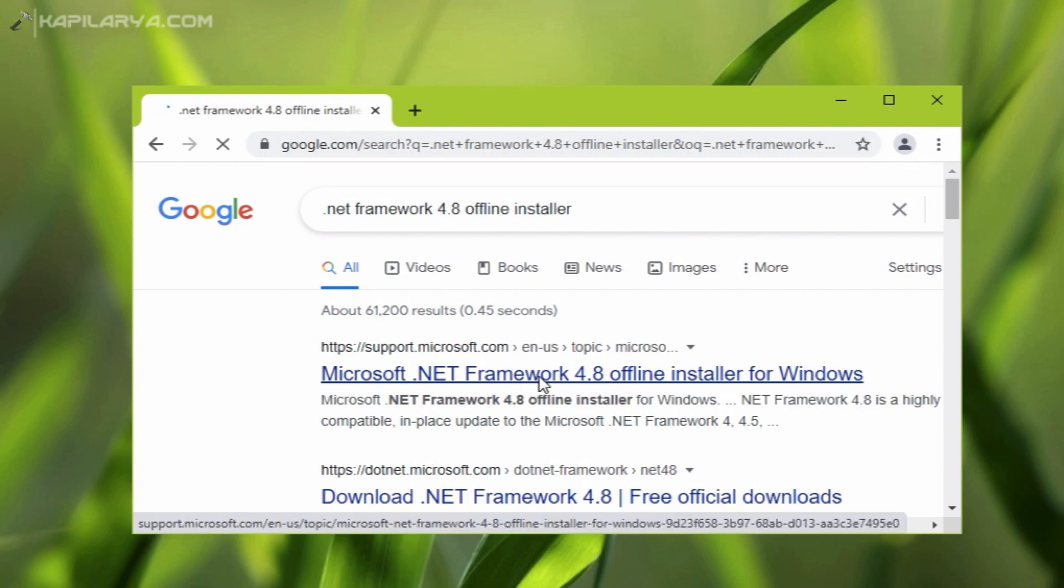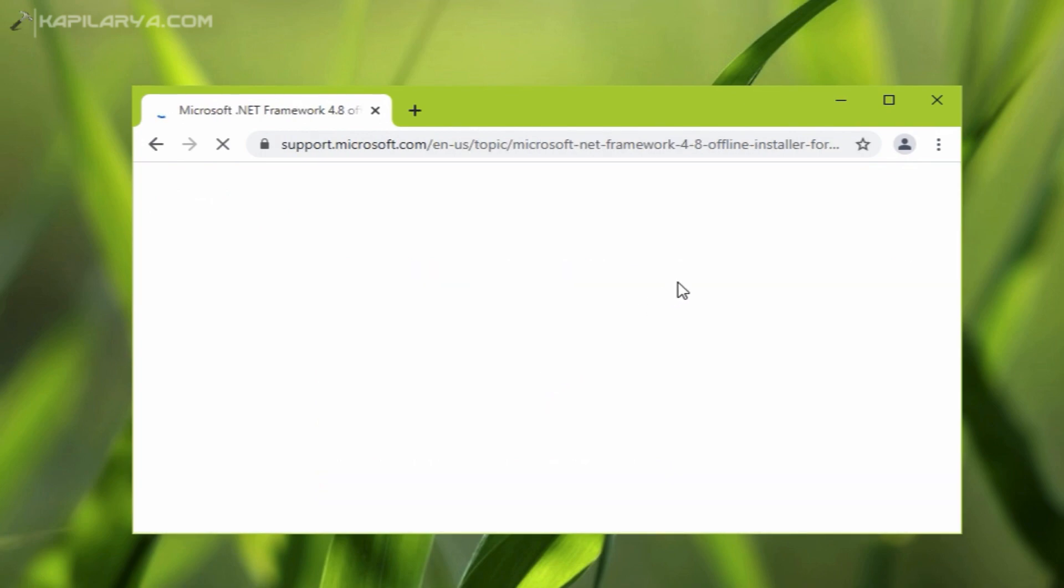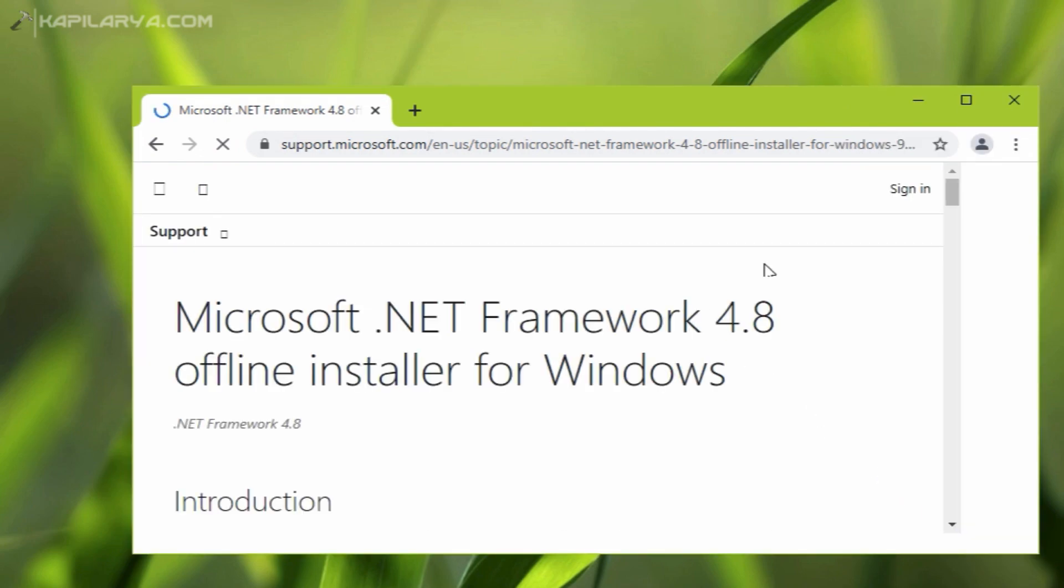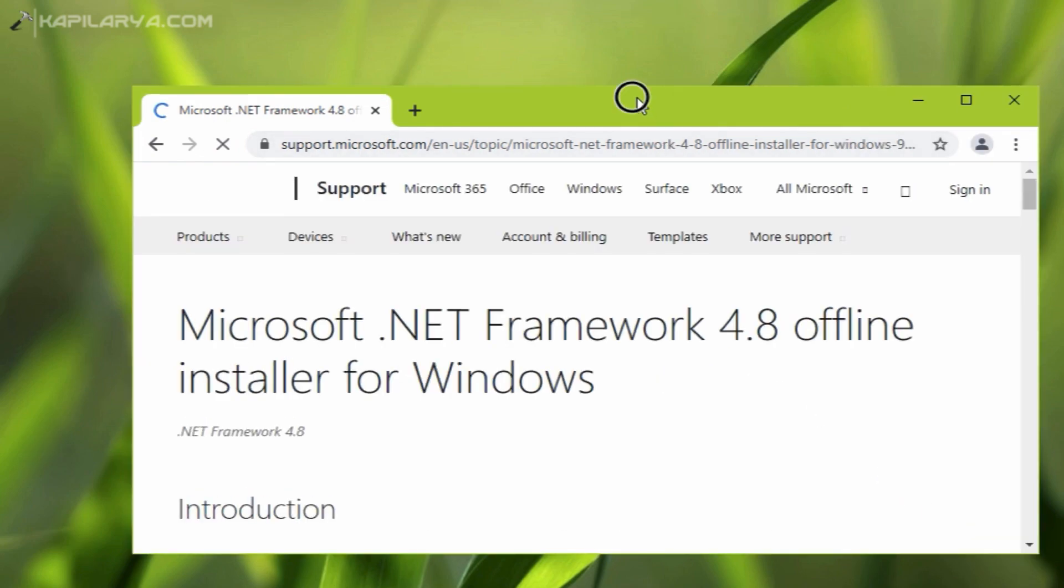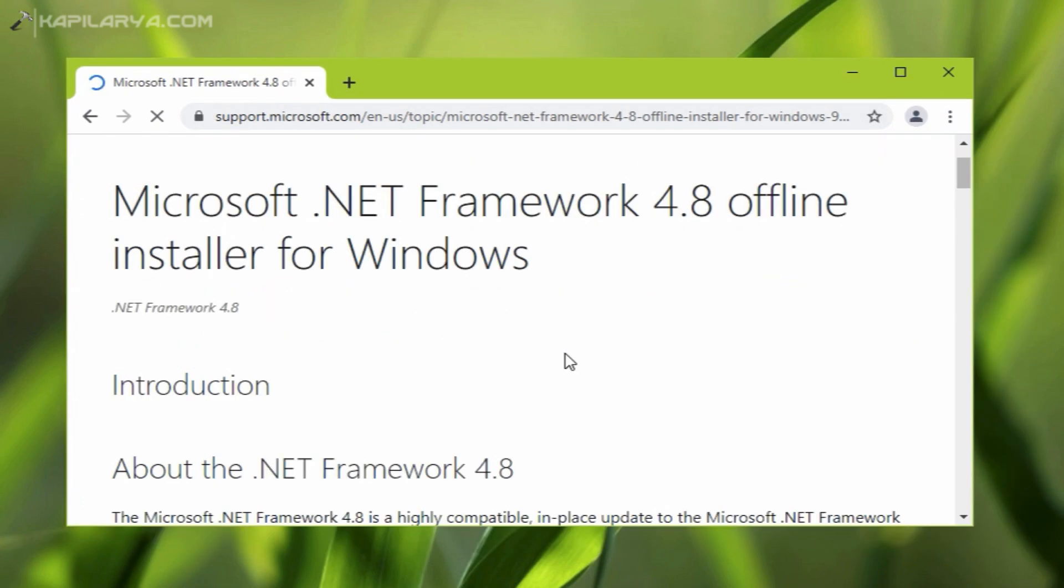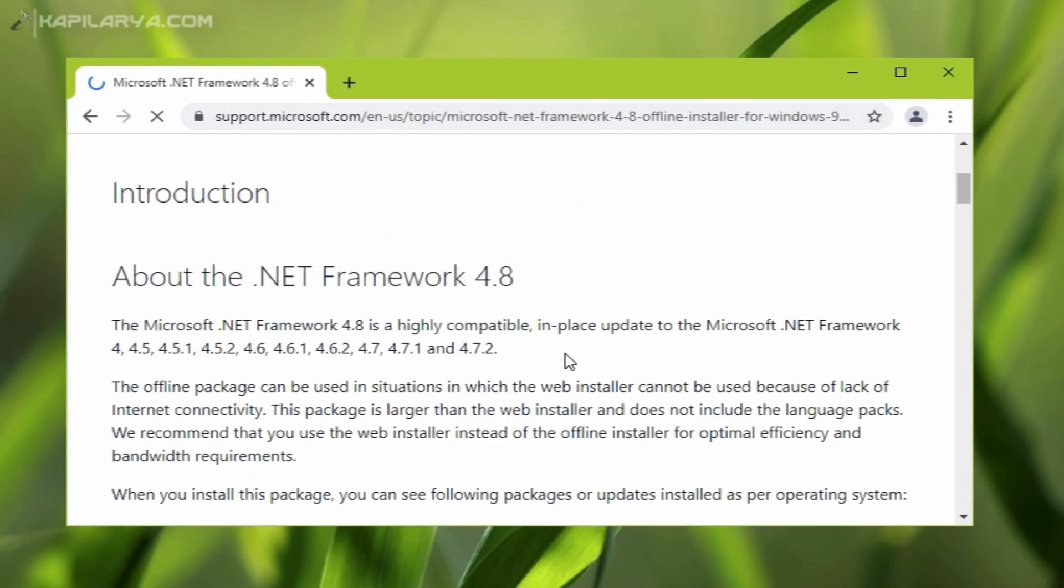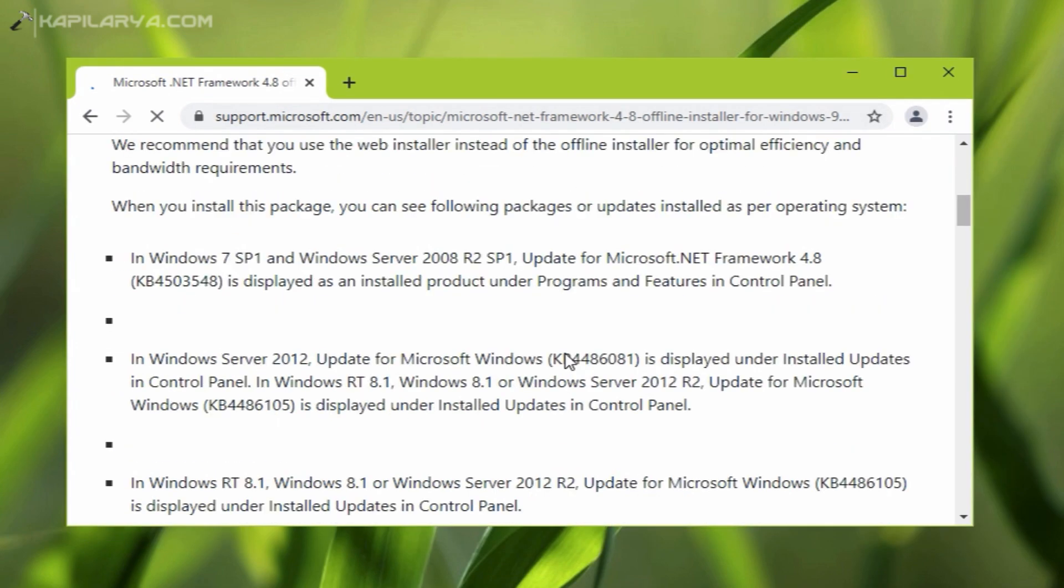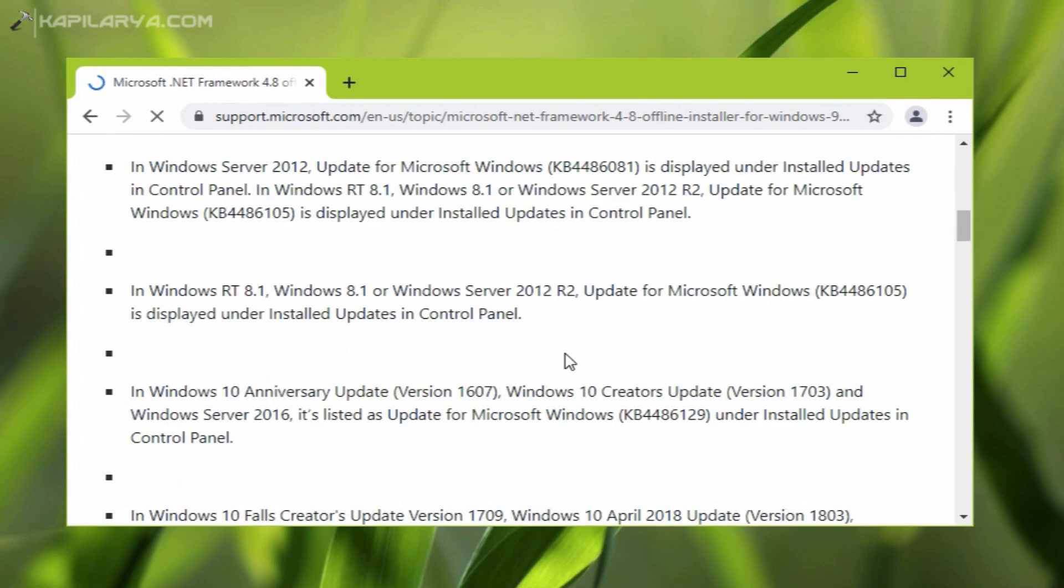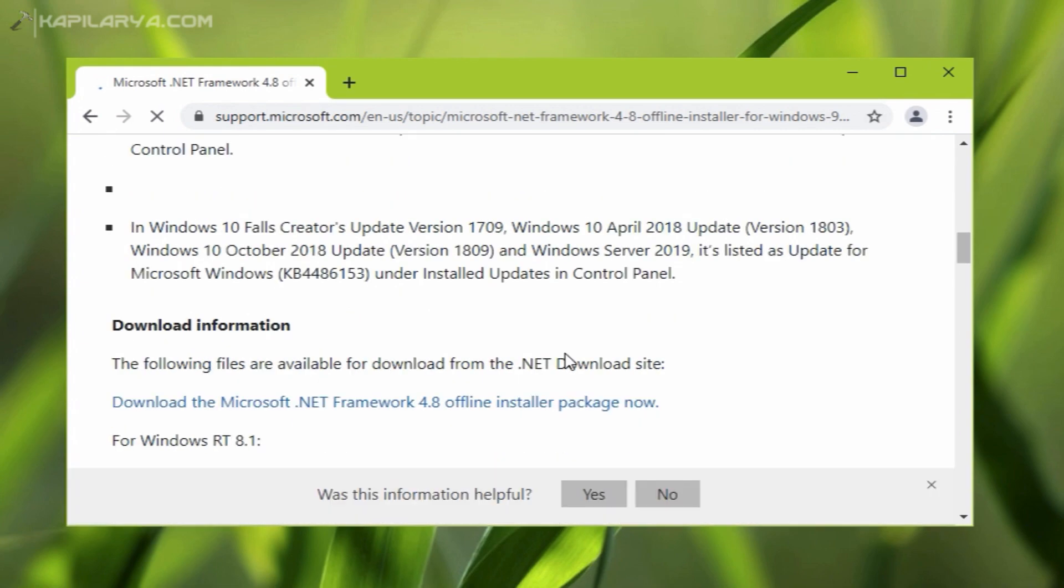On that page, there is enough information given for .NET Framework 4.8. It is the last version of .NET Framework, and Microsoft no longer provides new versions. Here you can spot the download link for the offline installer package.